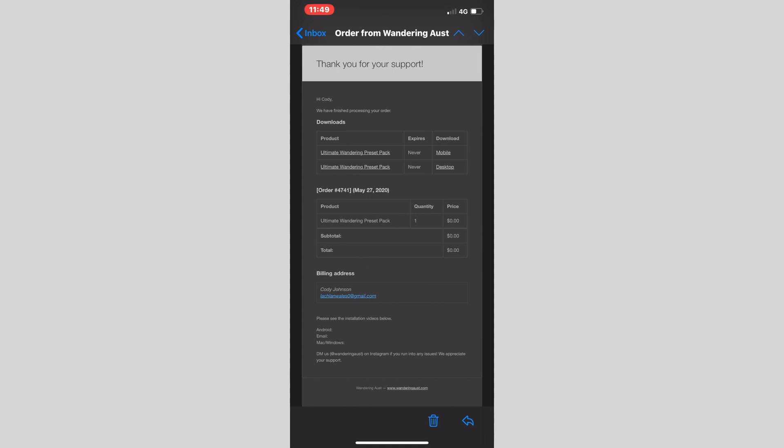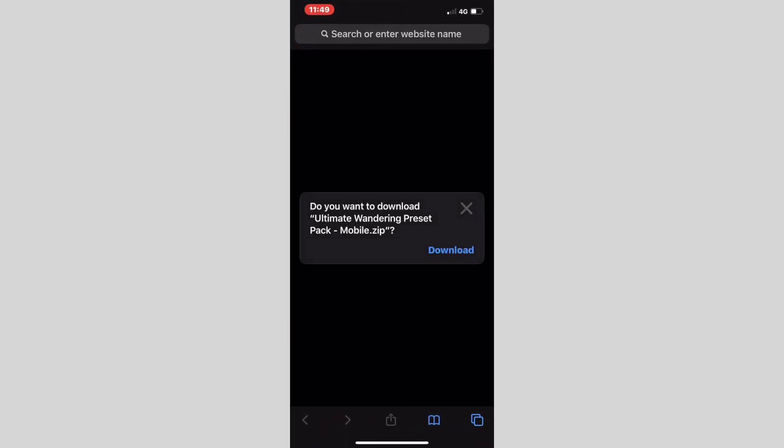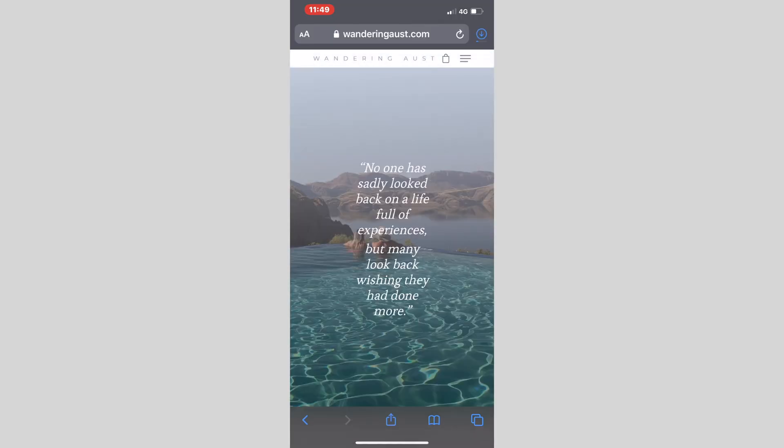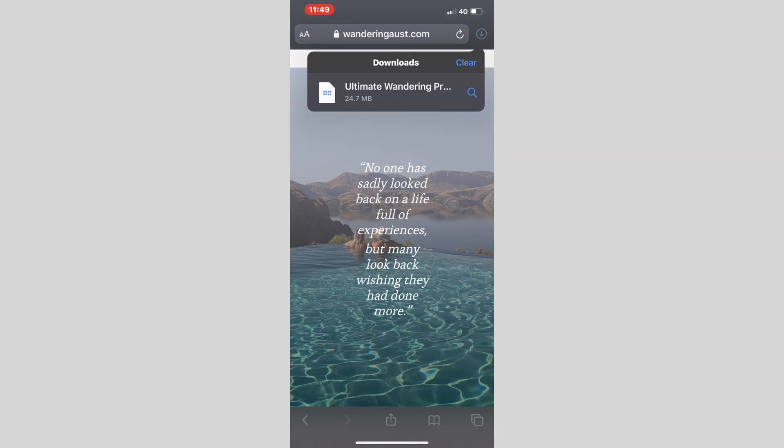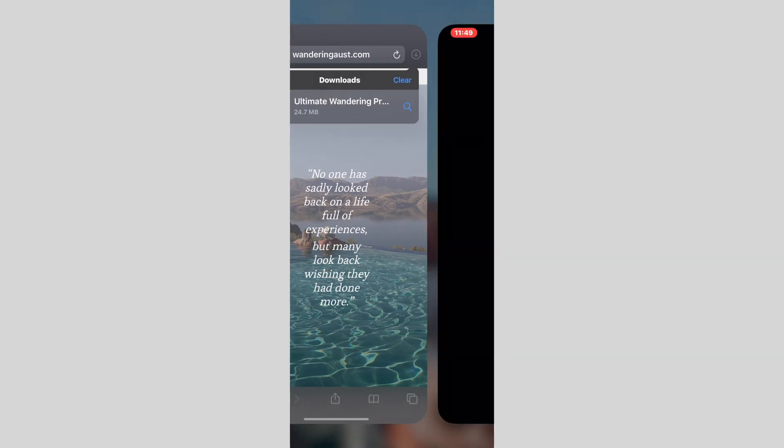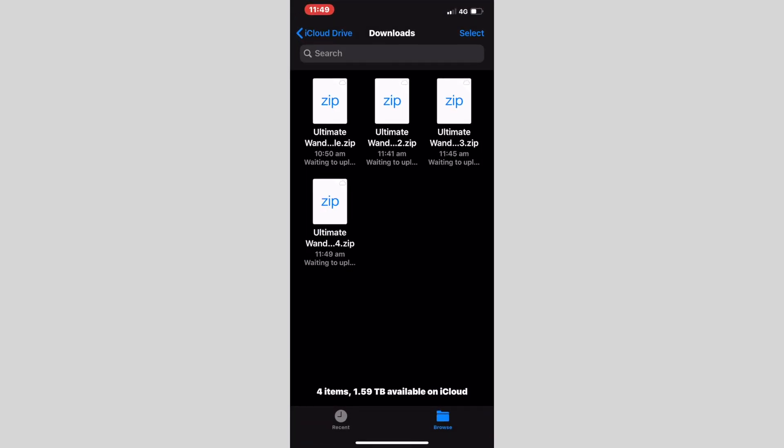We will then click onto mobile downloads. You will see here that it comes up with download. Click on that button. In the top right hand corner, there is the arrow that is downloading our presets onto our phone. Once that is completed, we will click onto that arrow and click again, and here we have it.